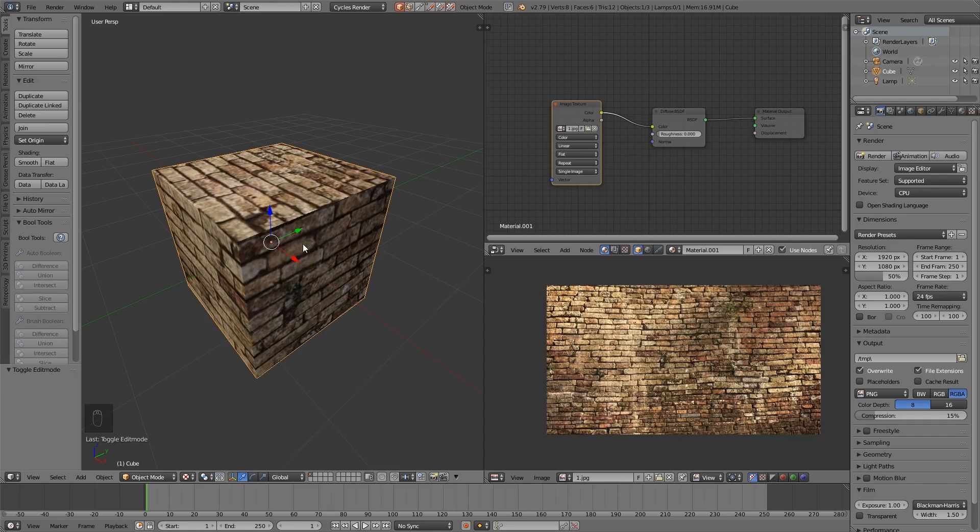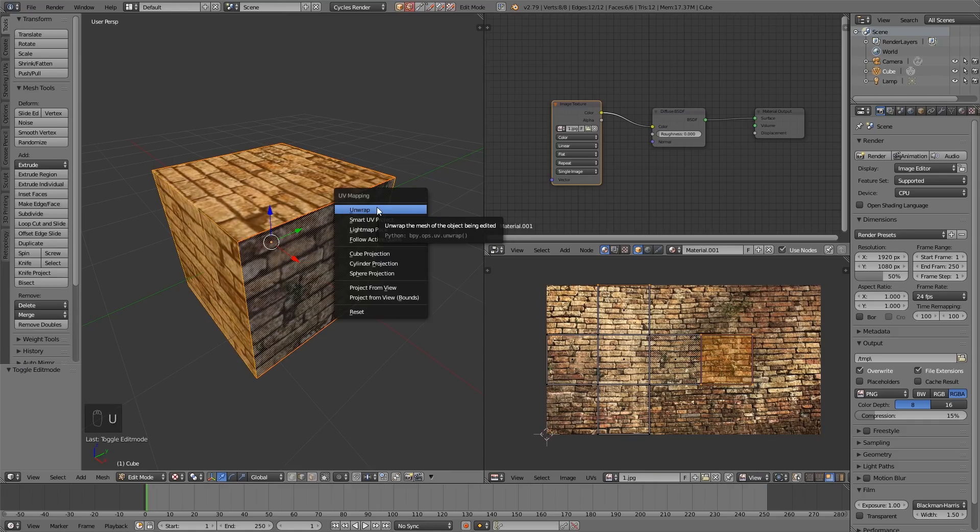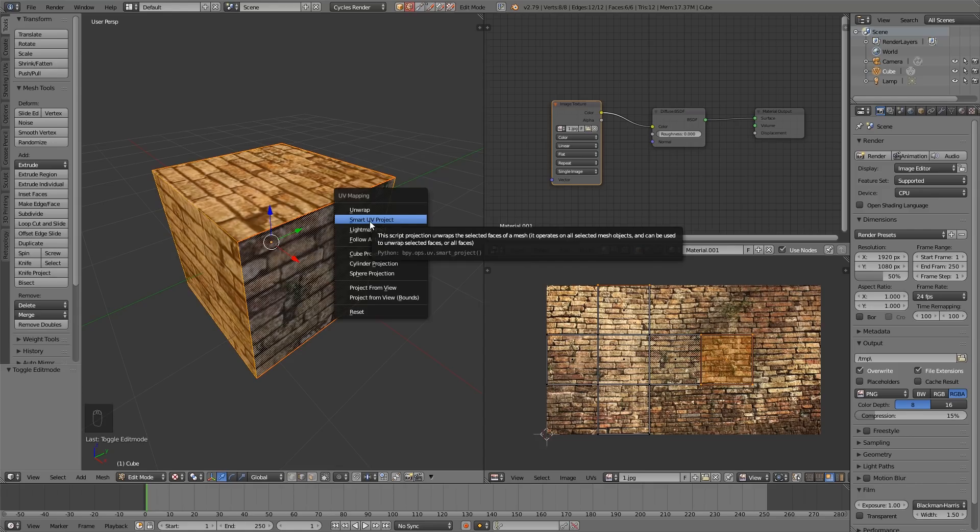But generally, it's much better practice to unwrap your object by marking your own seams, then you have more control, and seams can often become unsightly. Even when you've texture painted, they can sometimes become visible, especially when animating. So it's always good practice to unwrap using the unwrap option and mark your own seams, but Smart UV Project is a quick way to unwrap and therefore be able to add images to your objects.